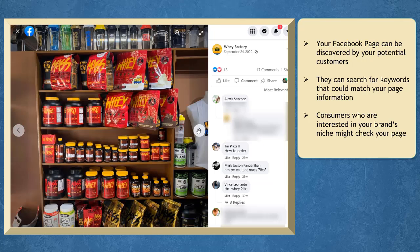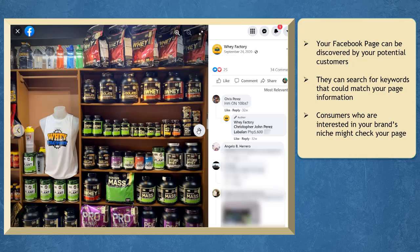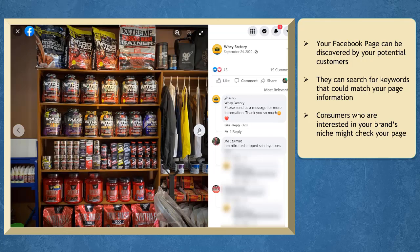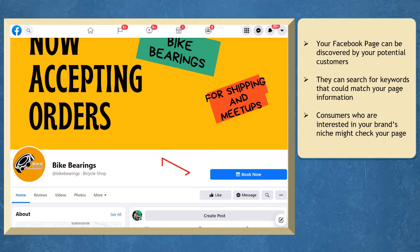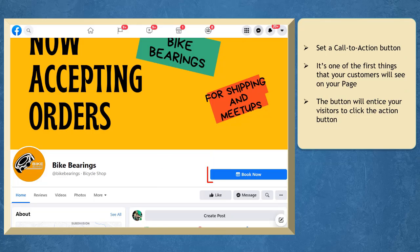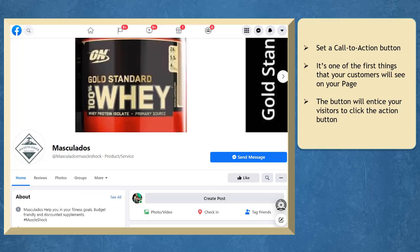Consumers who are interested in your brand's niche might discover your page and check out your products. On the top section of your page, you can set a call to action button, and it's one of the first things that your customers will see on your page.